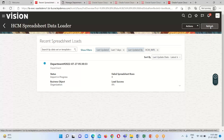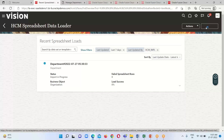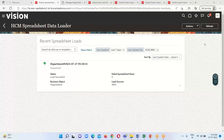Click Refresh. We need to keep refreshing this page until we get the success message for the status. After refreshing, we receive the success message: the department has been loaded — Load Status is Success. We have successfully loaded our data.